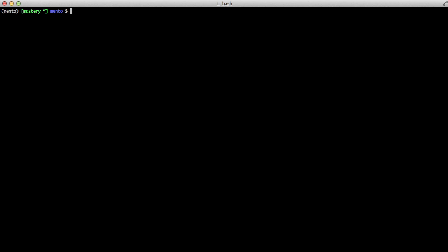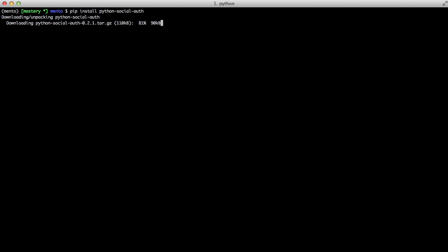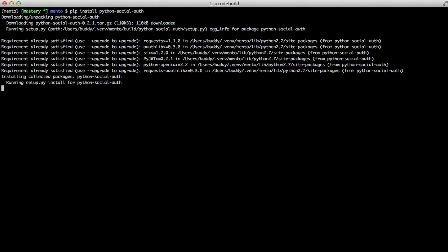However, you can just as easily use it to create new accounts for your users if you just want to provide third-party authentication and not create your own accounts like we've done in previous videos. So to get started we're going to install Python Social Auth with a pip install Python Social Auth.